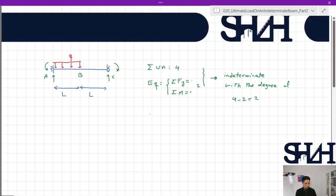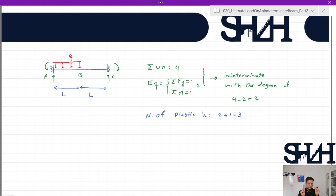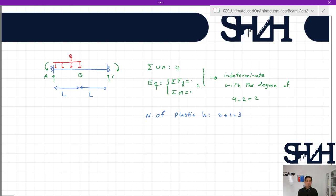The maximum number of plastic hinges needed to form a mechanism is degree of indeterminacy plus one, which equals 3. Two plastic hinges will most likely form at points A and C. The third hinge location is not immediately clear — it will form somewhere in the part of the beam under load q, because the maximum bending moment occurs somewhere between A and B.